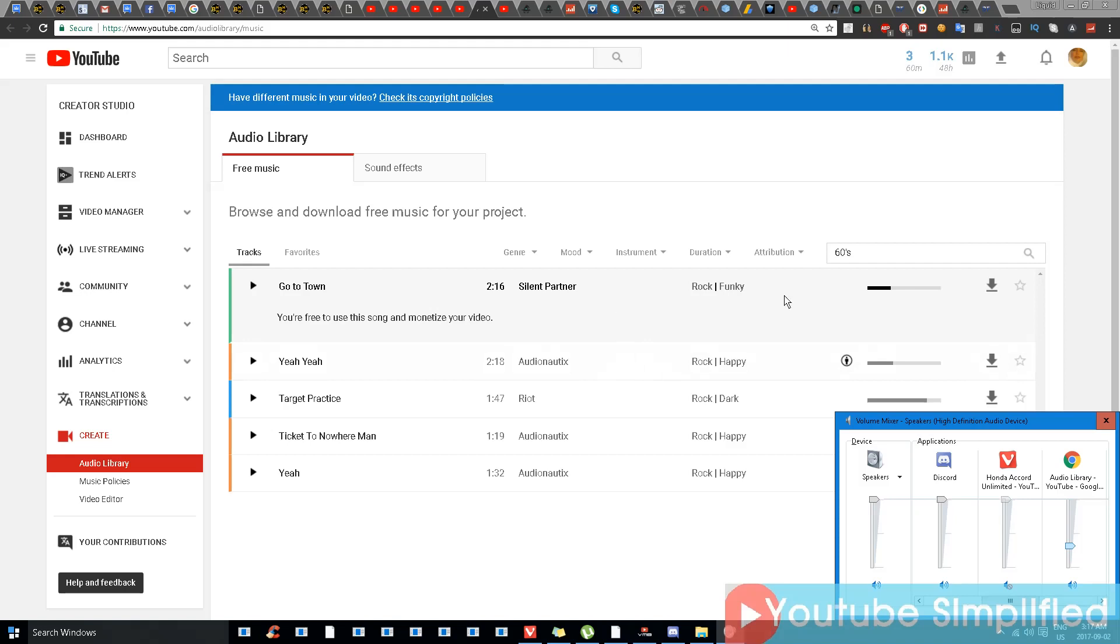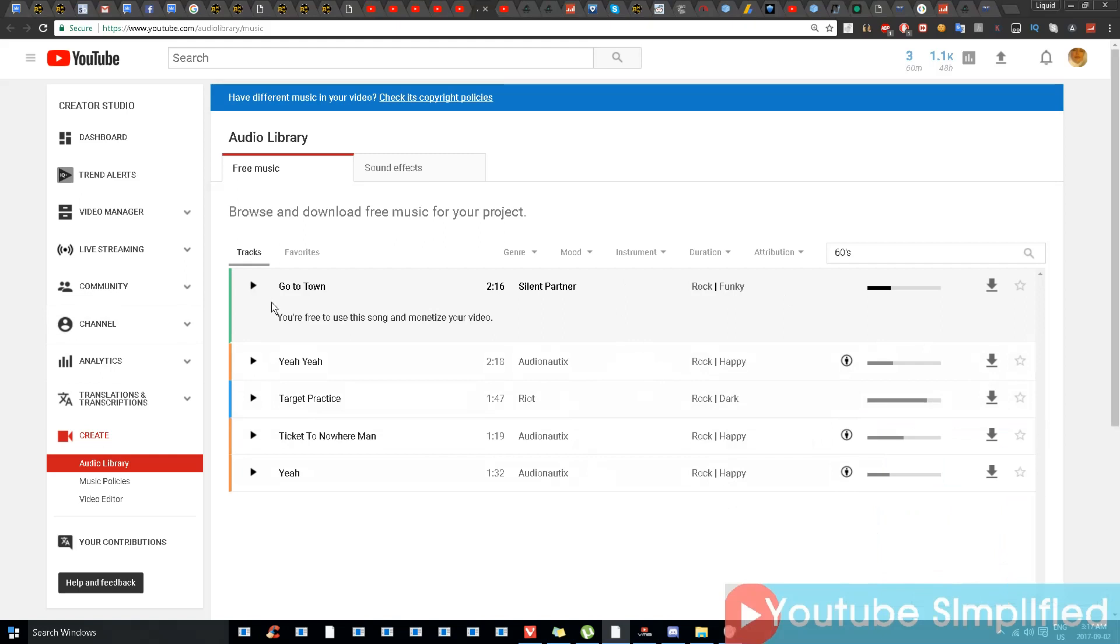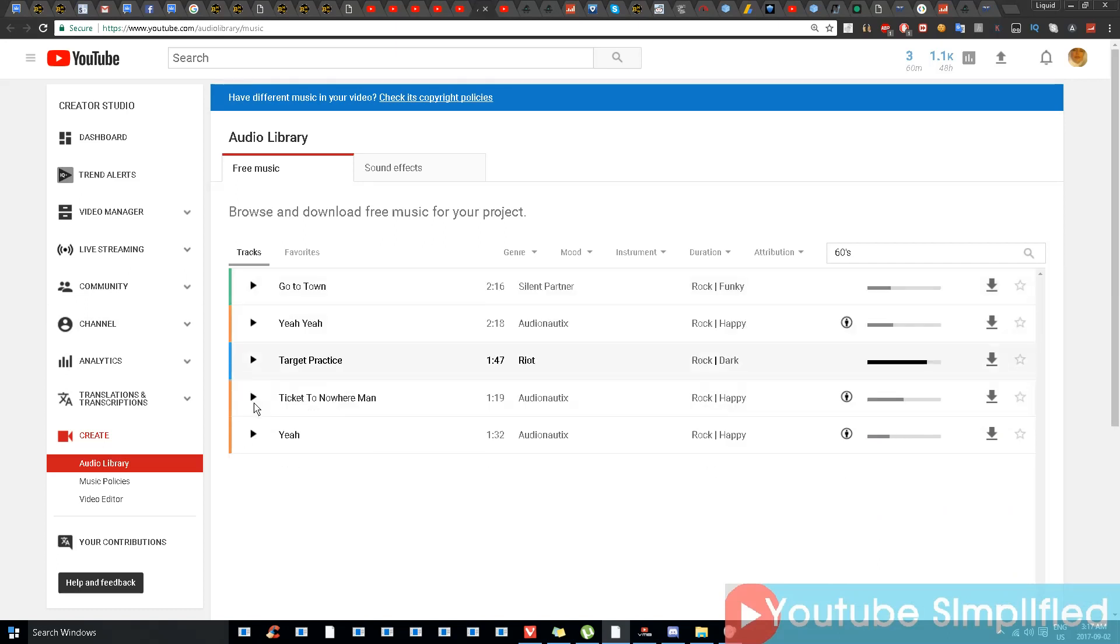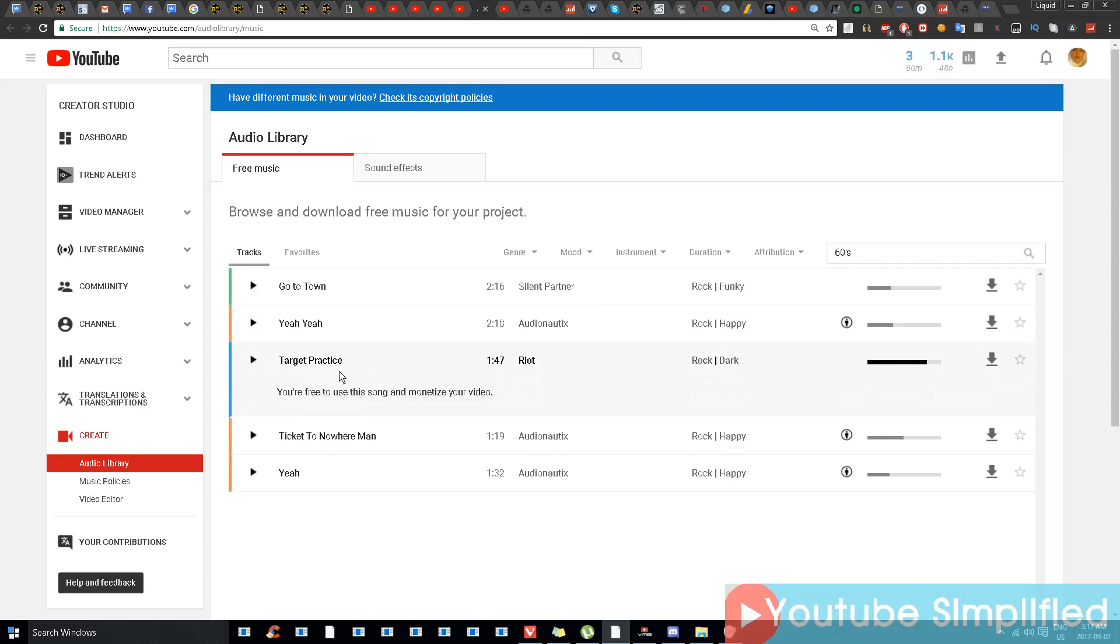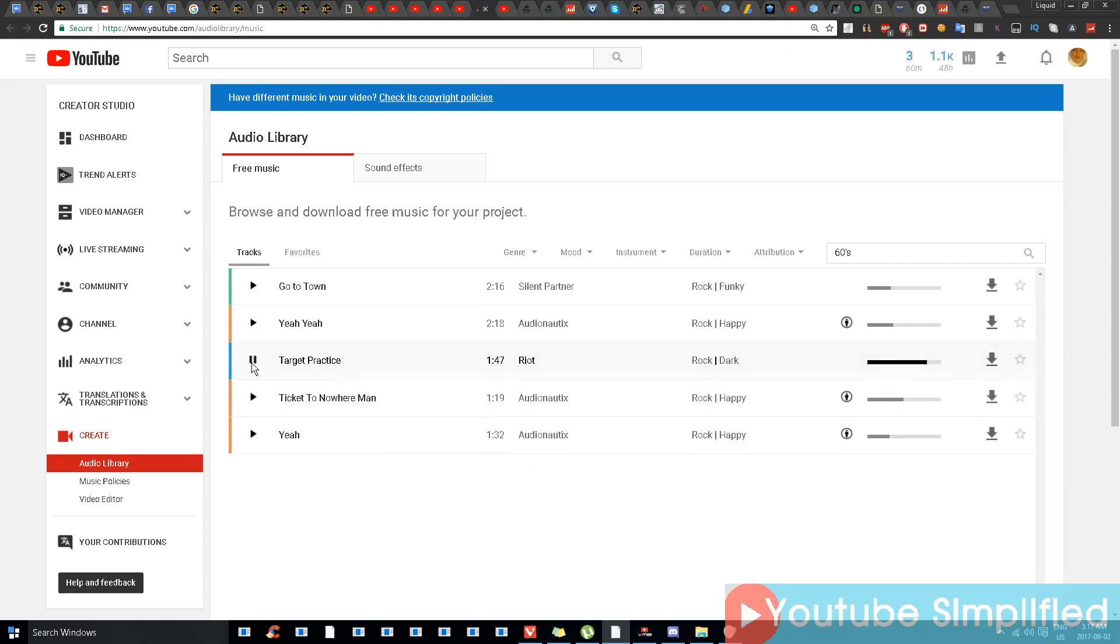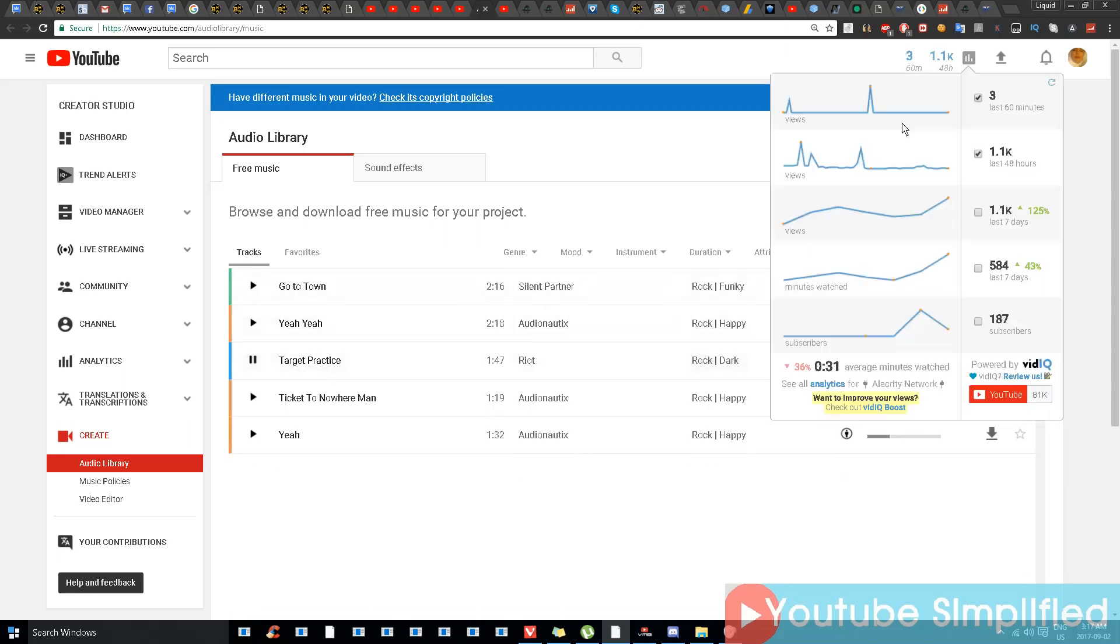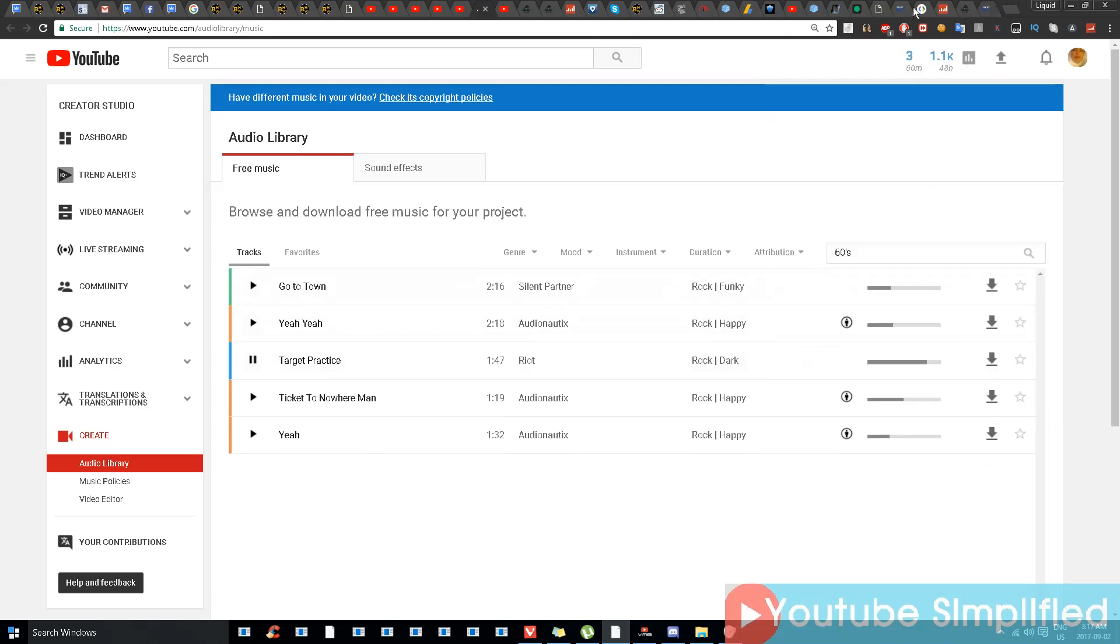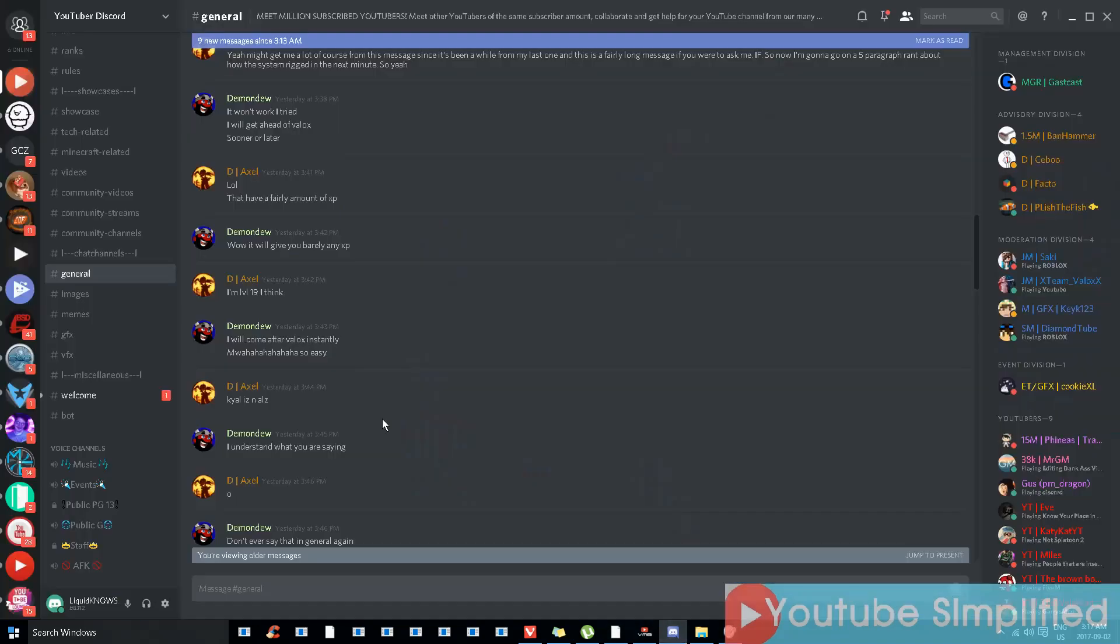Hello, this is Liquid Ocelot and today I'm going to show you how to connect your YouTube account to your Discord. Let me show you now what I am going to do is go to my Discord.